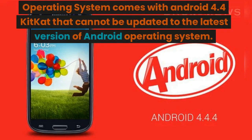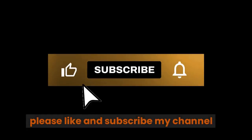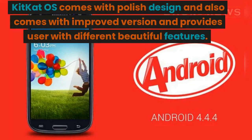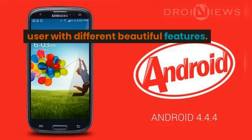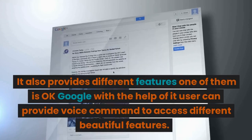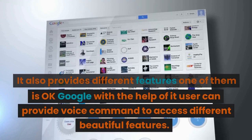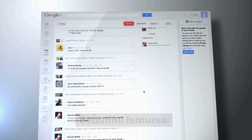The operating system comes with Android 4.4 KitKat, which cannot be updated to the latest version of Android. KitKat OS comes with a polished design, an improved version, and provides users with different beautiful features. One of them is OK Google, which allows the user to provide voice commands to access different features.